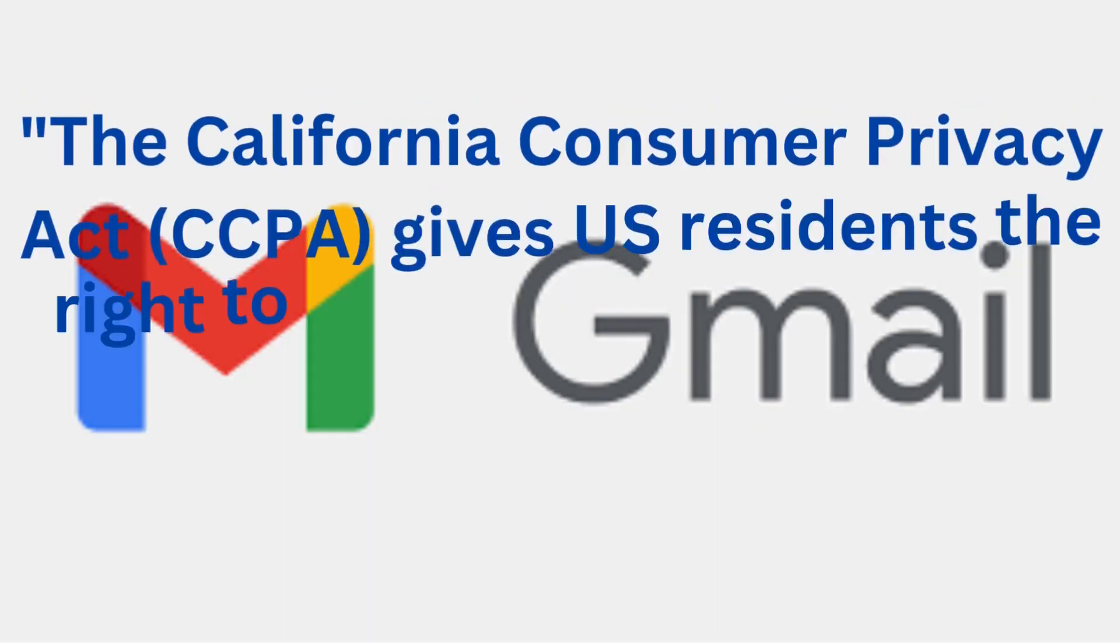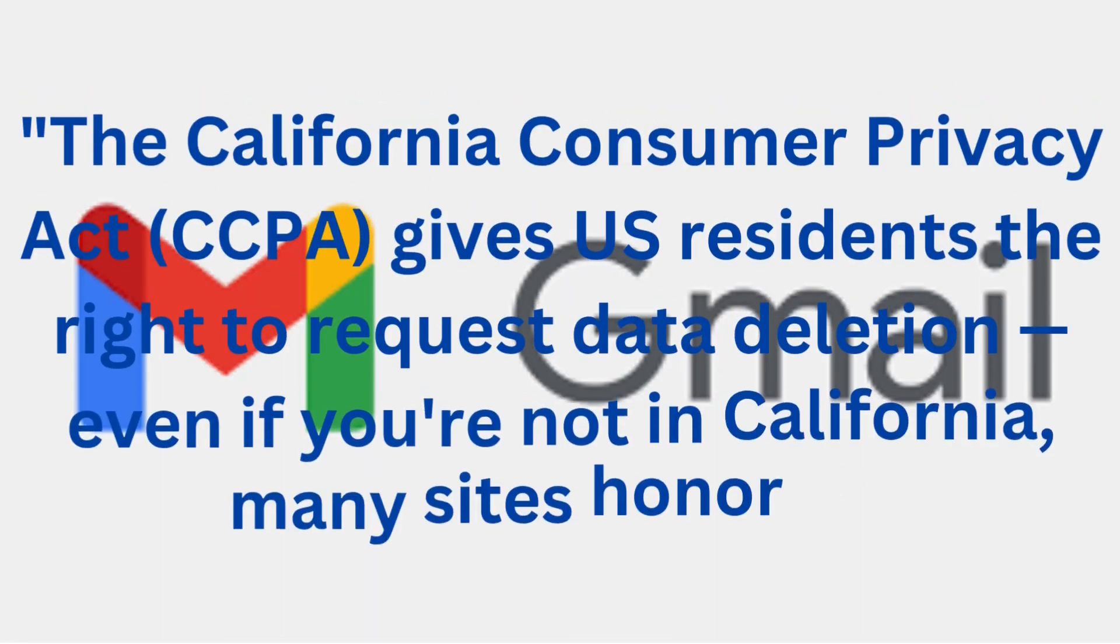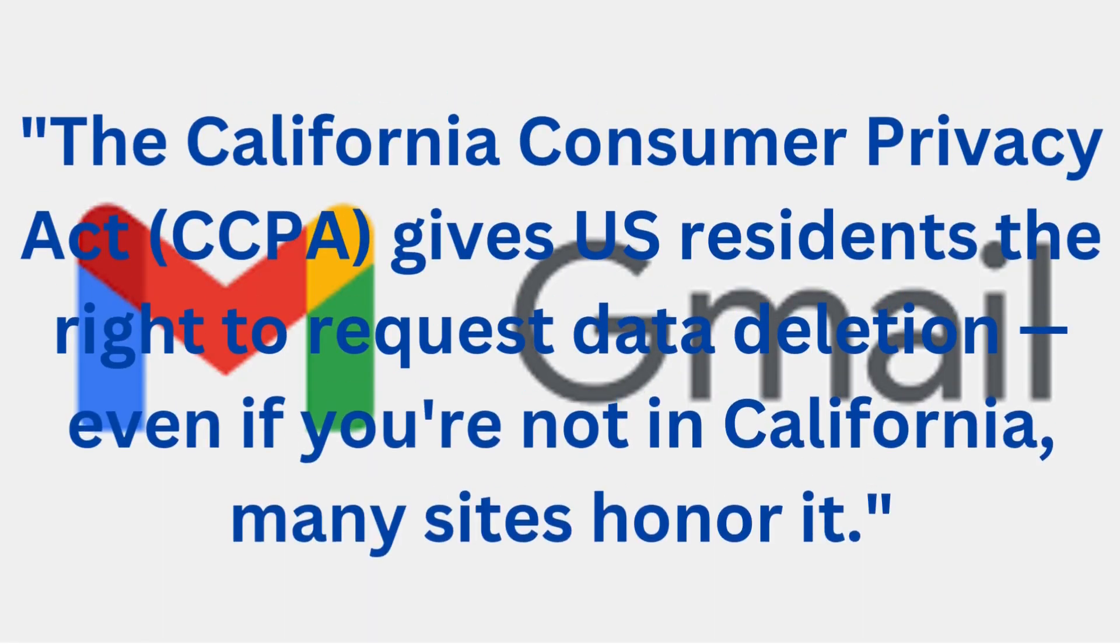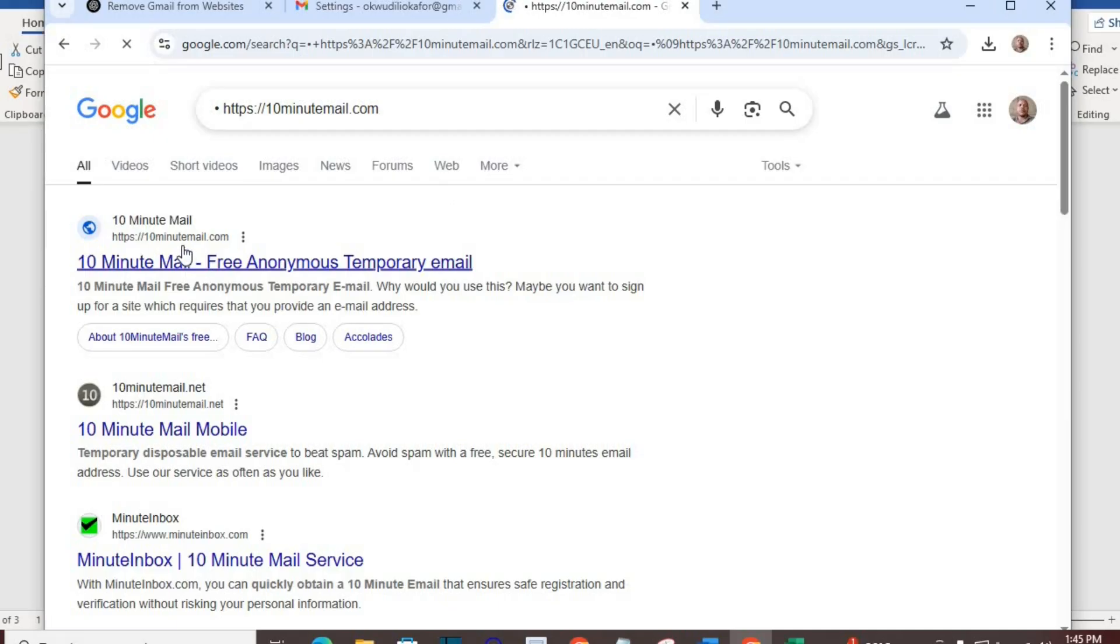The California Consumer Privacy Act (CCPA) gives U.S. residents the right to request data deletion. Even if you're not in California, many sites honor it.